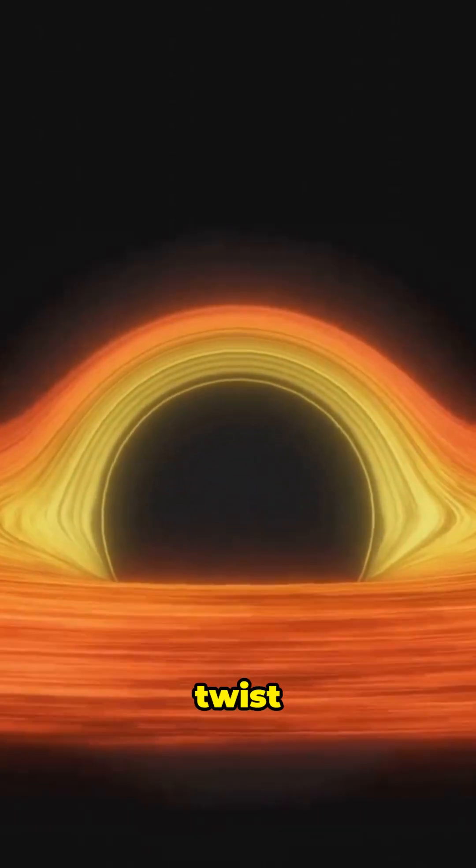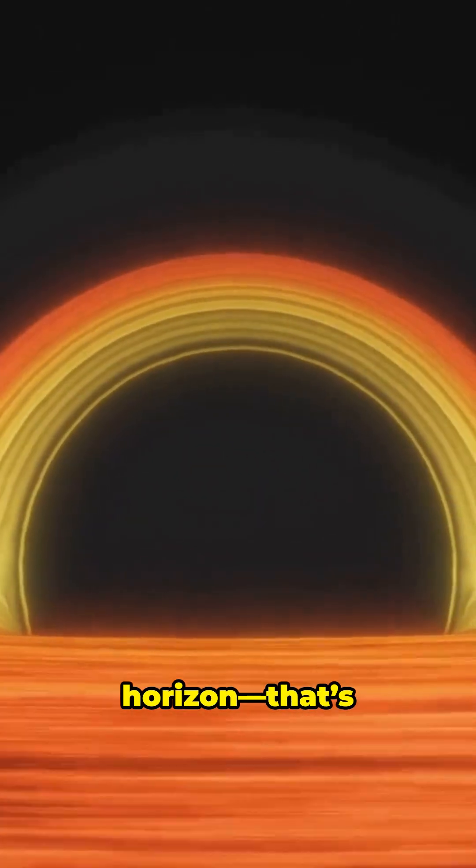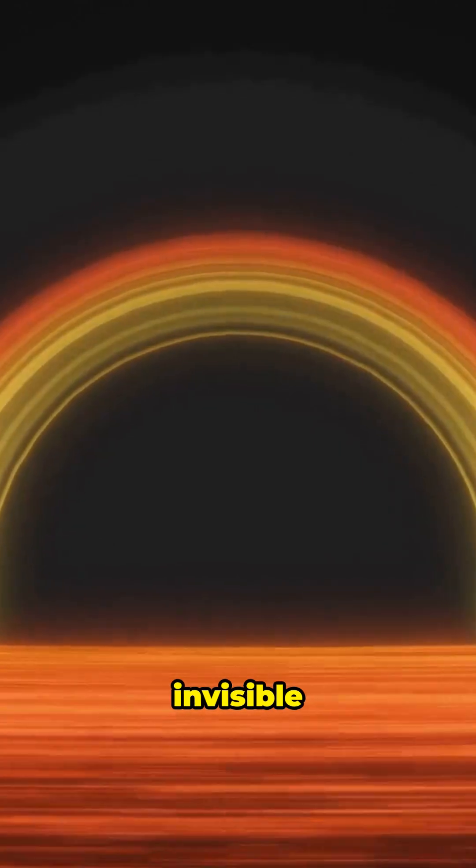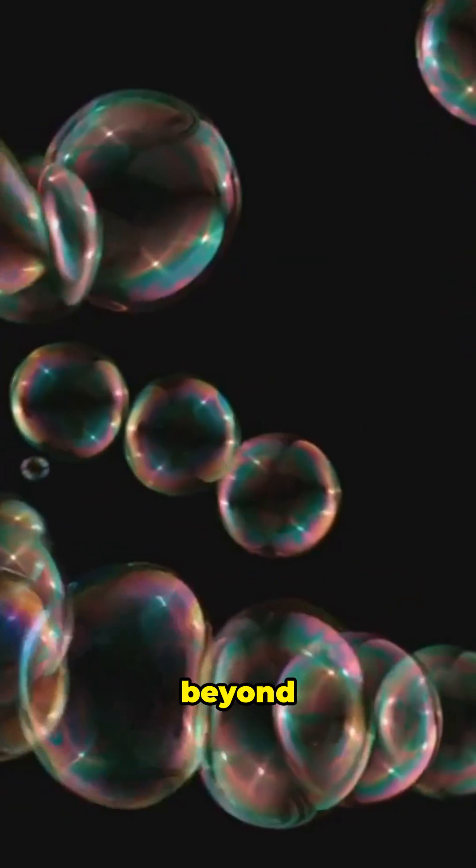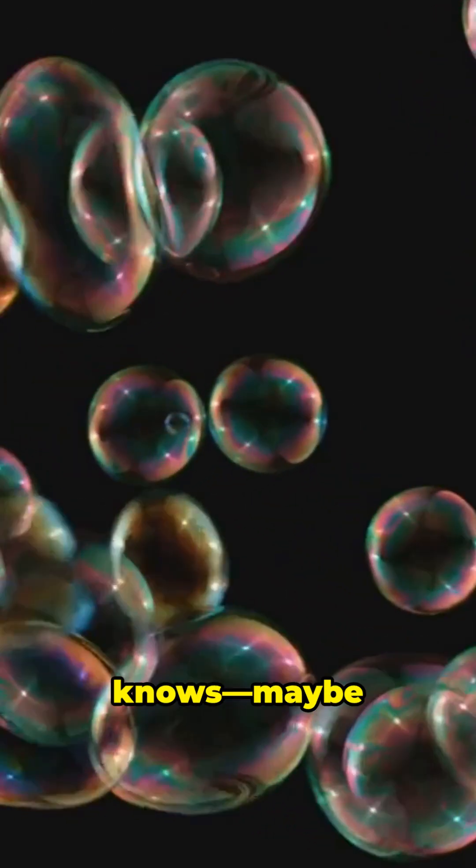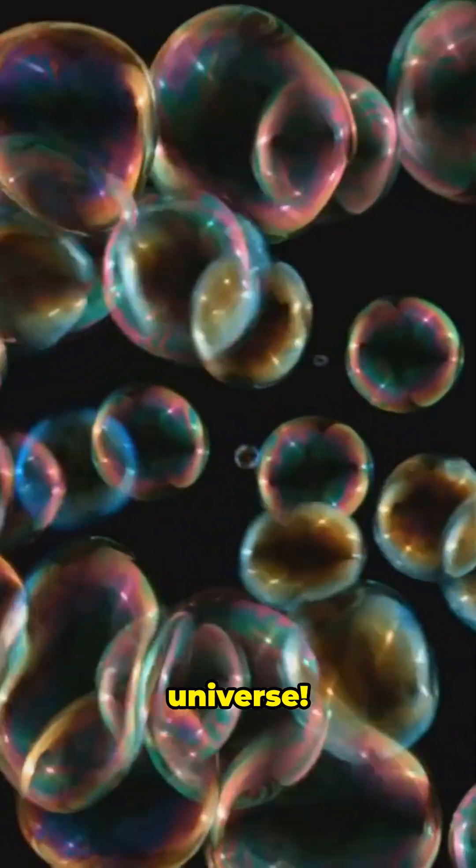Here's the twist. The black hole's event horizon—that's its invisible edge—could be the edge of our universe. That means, beyond it? Who knows? Maybe another universe.